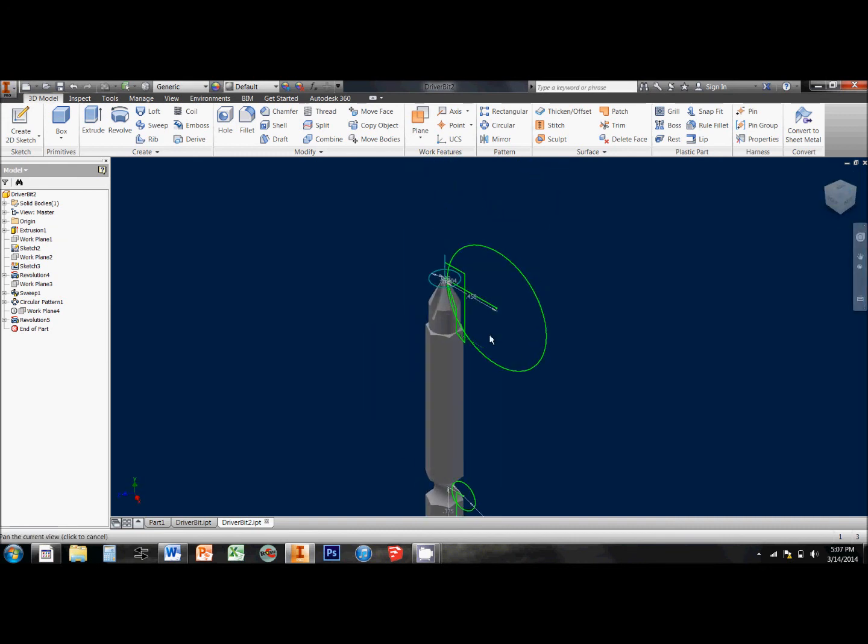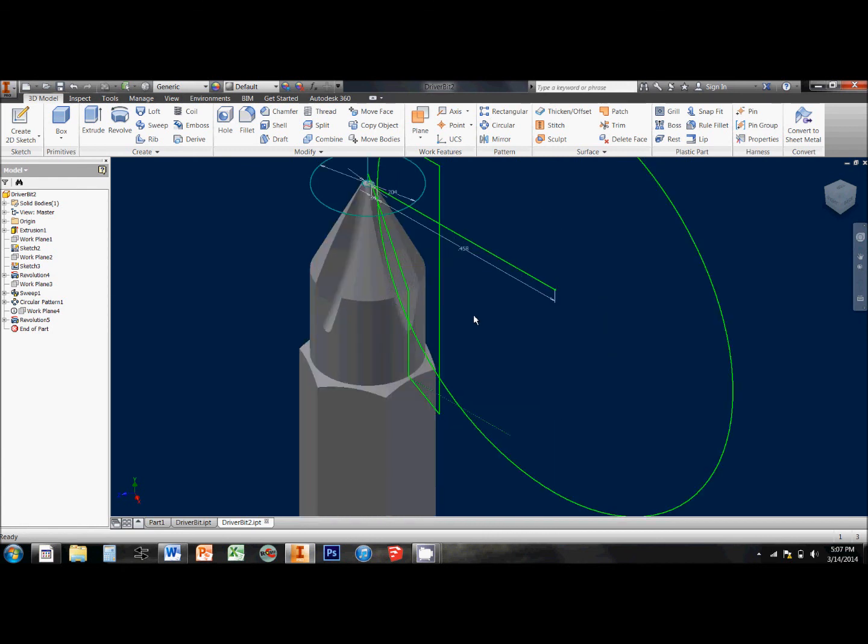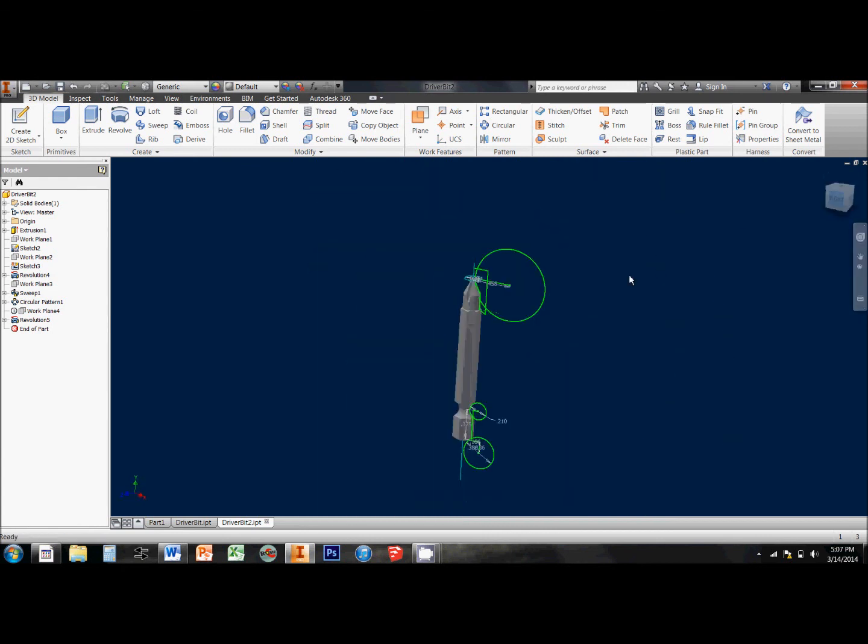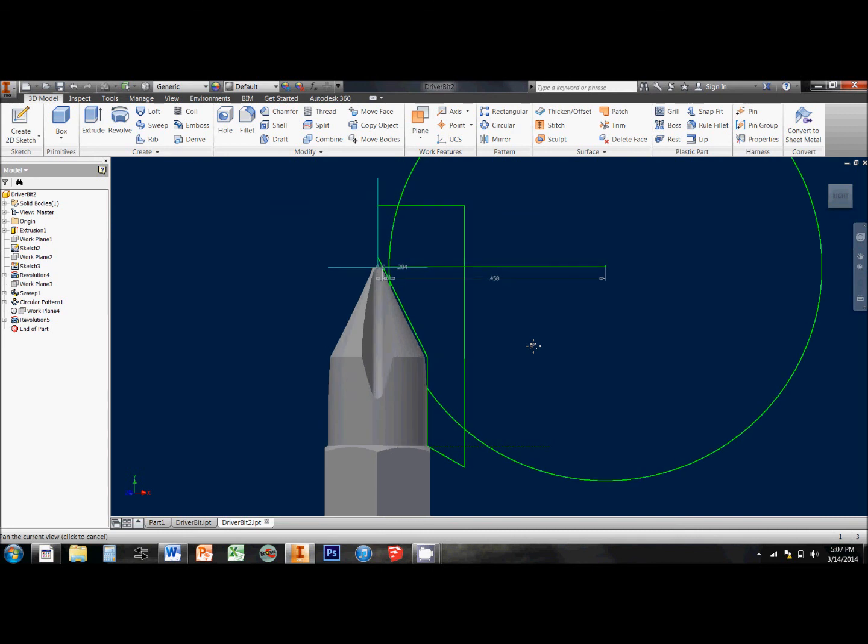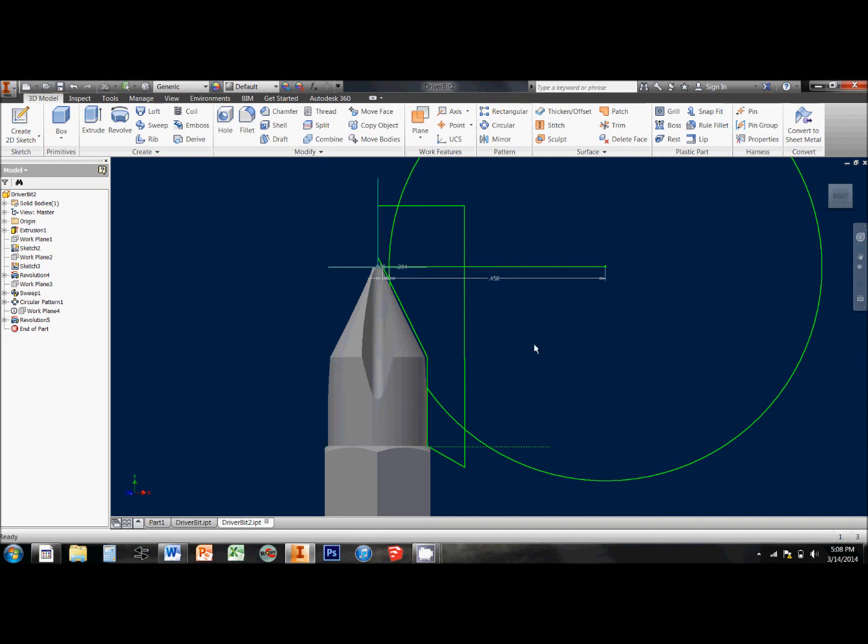I use the same strategy to get this top piece to be the shape that I wanted, except instead of a simple circular sketch, I use this kind of hard line one here. I revolve that around the midline just the same way and it gave me this angular profile of the driver bit up here.